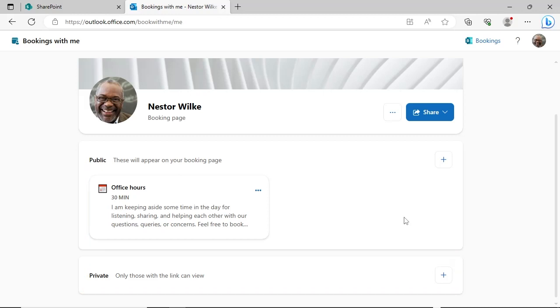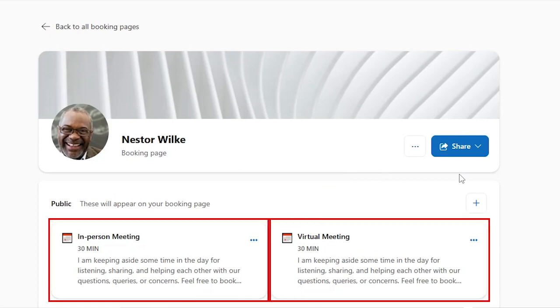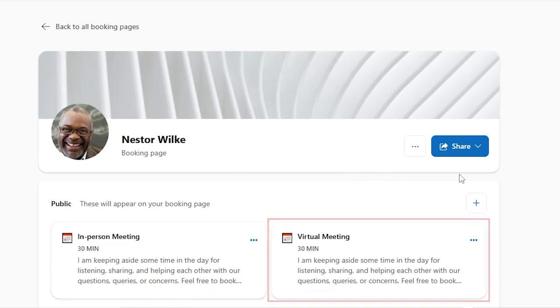In our example, we are going to create two meeting types. The first will be for in-person meetings. The second will be for virtual meetings. Individuals booking time will be able to choose an in-person or virtual meeting.